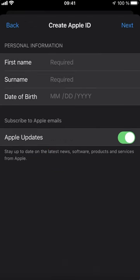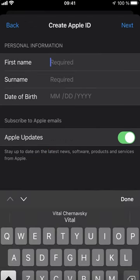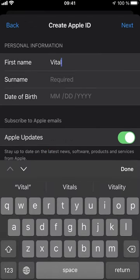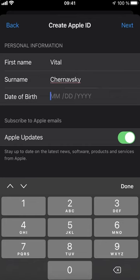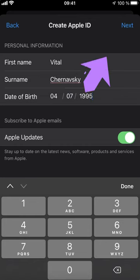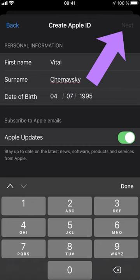After that add your first name, add your surname, add your date of birth. Then tap Next.